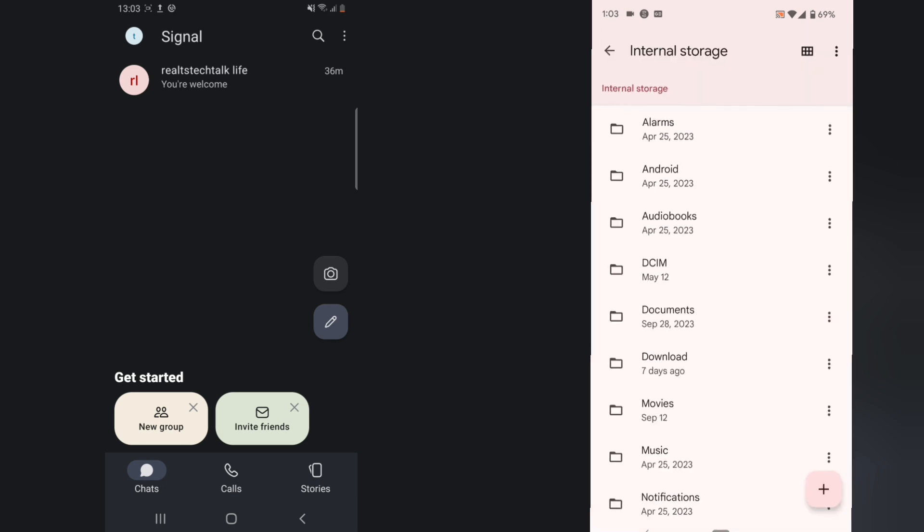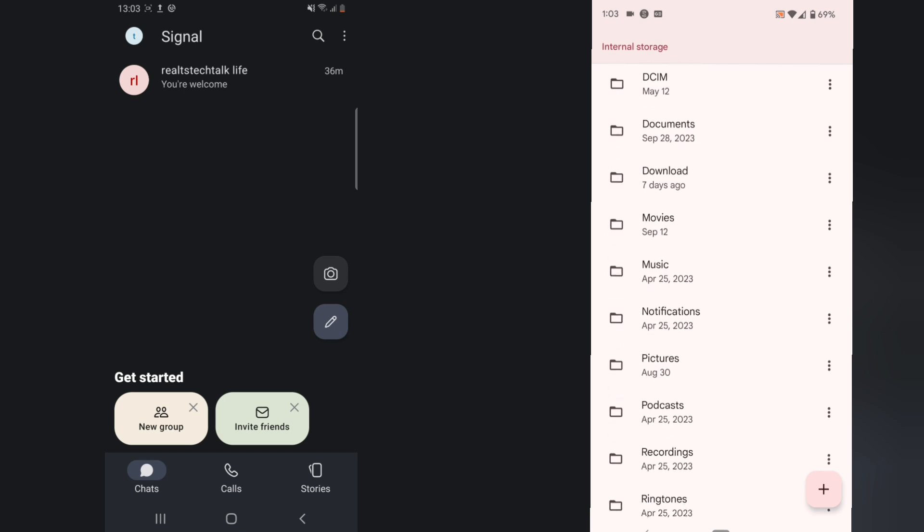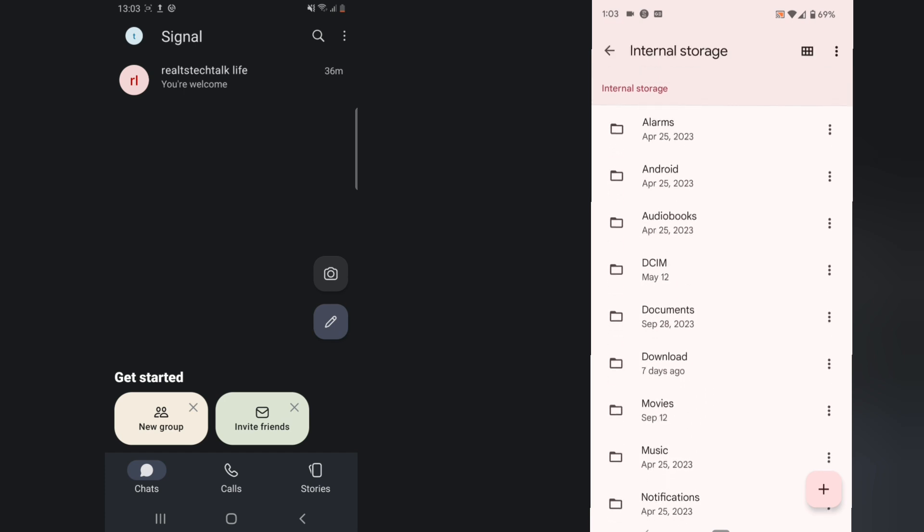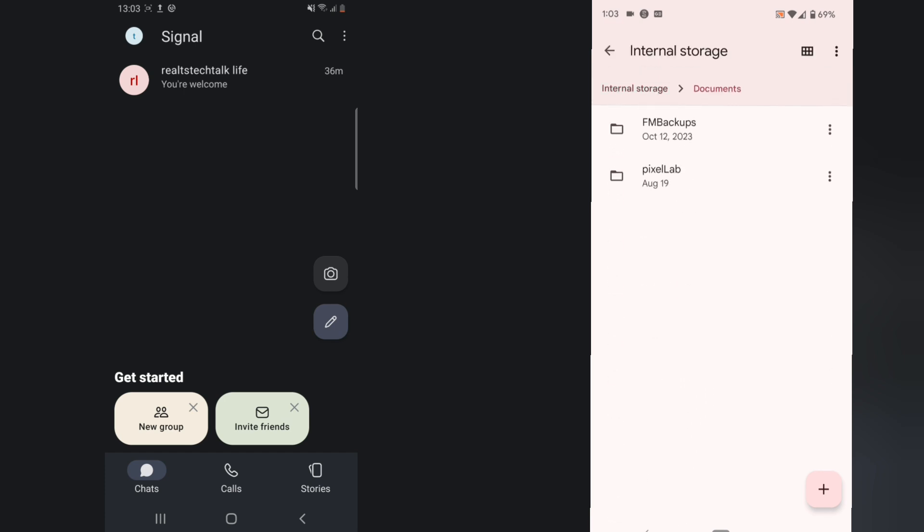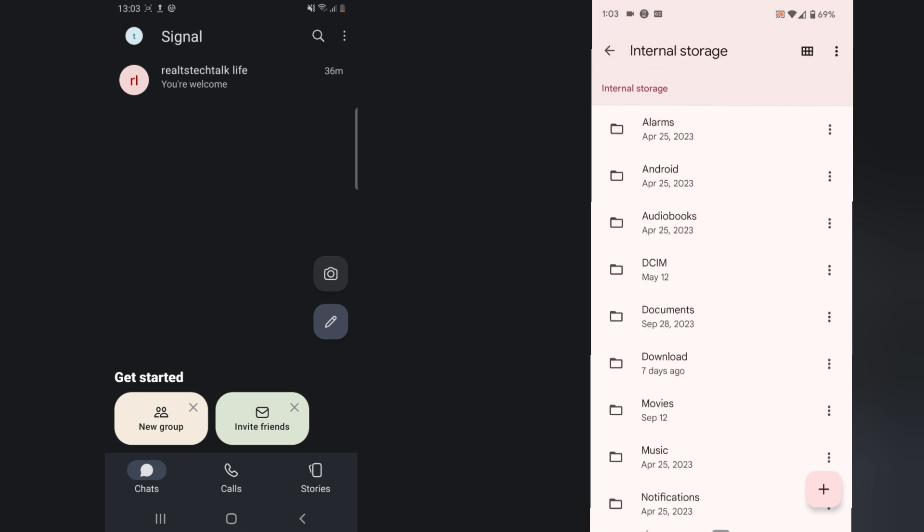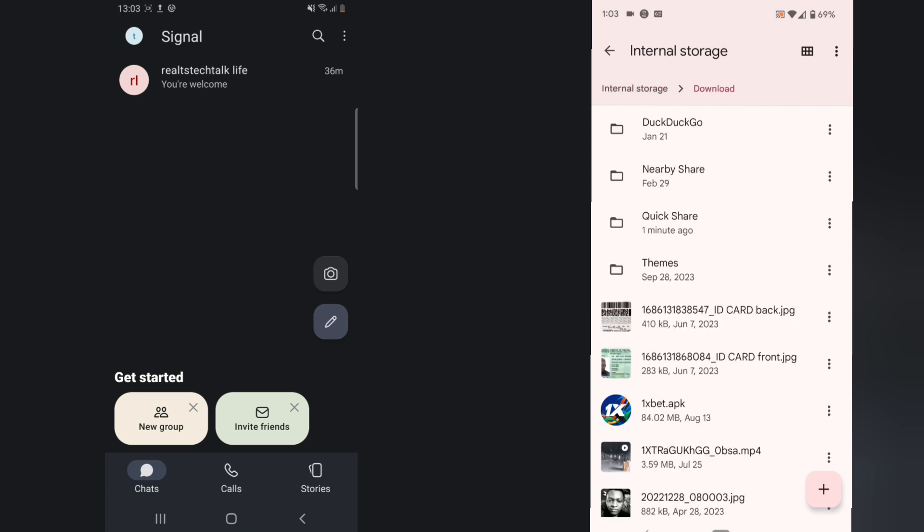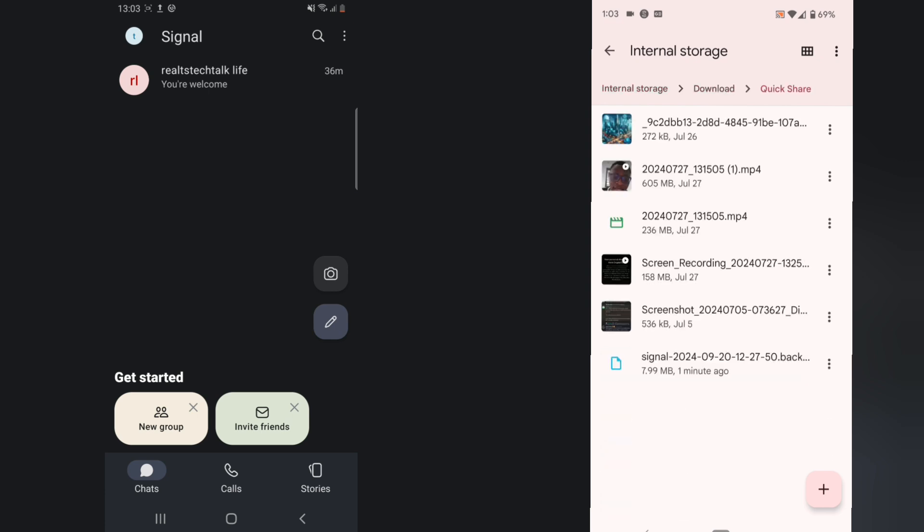I transferred the backup making use of Quick Share. So this is Quick Share and this is the backup right here - you can see one minute ago.